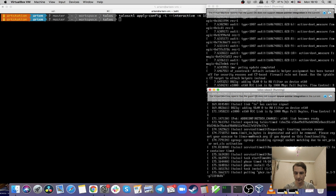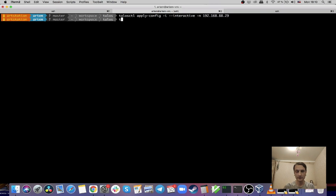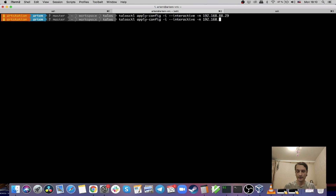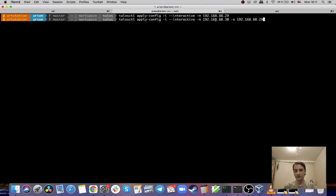Now we see that this node is starting — it's trying to pull the image from the registry. To expand the cluster I will run `talosctl apply-config --insecure --interactive` and specify the next node I want to configure. I also need to specify the already-configured node, which will be used to generate the configuration for the next node. This way it will be able to get the certificates, authorization tokens, and everything it needs so the next node can join the cluster.